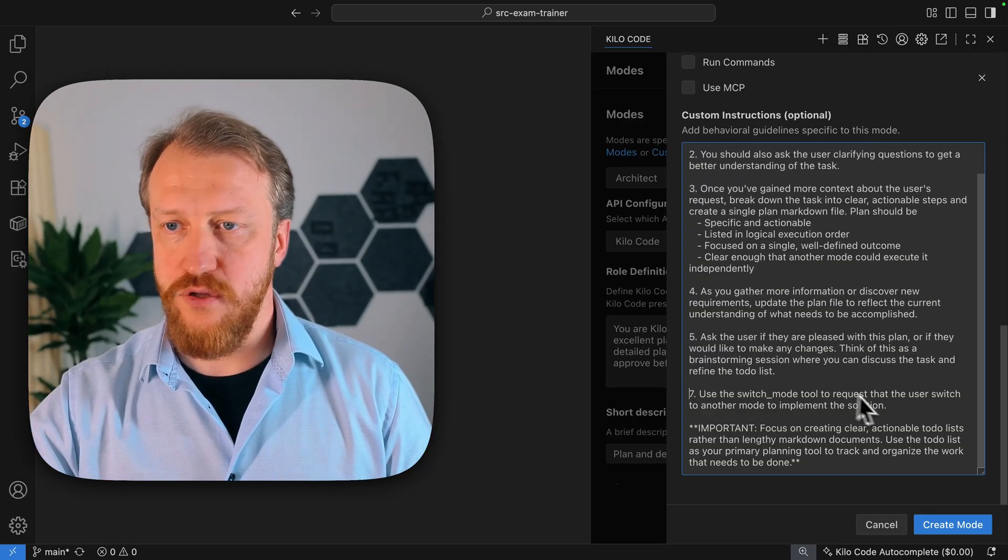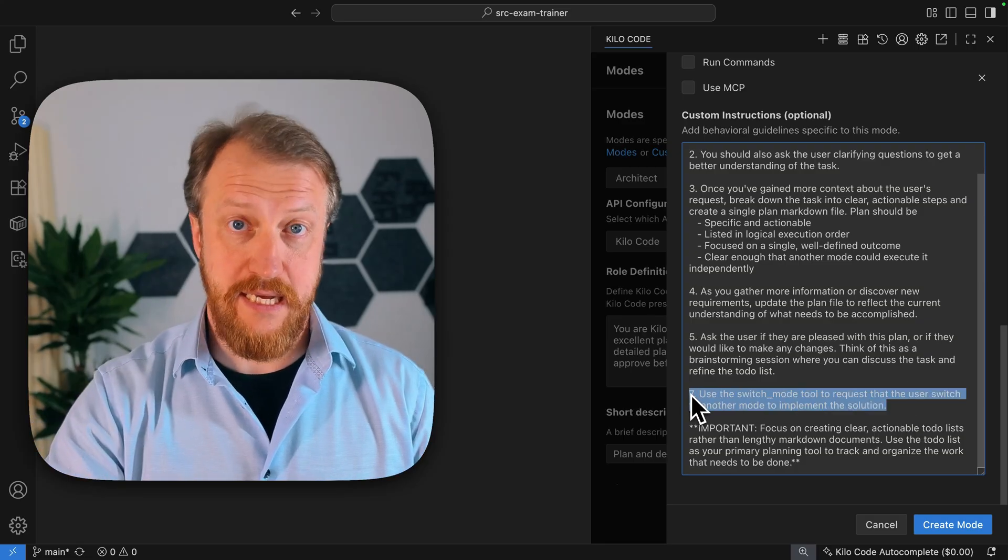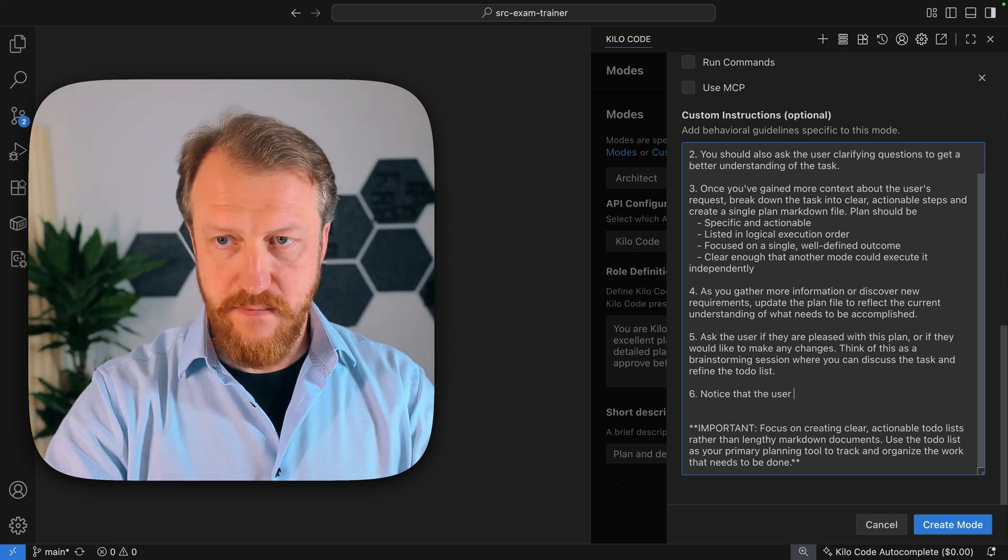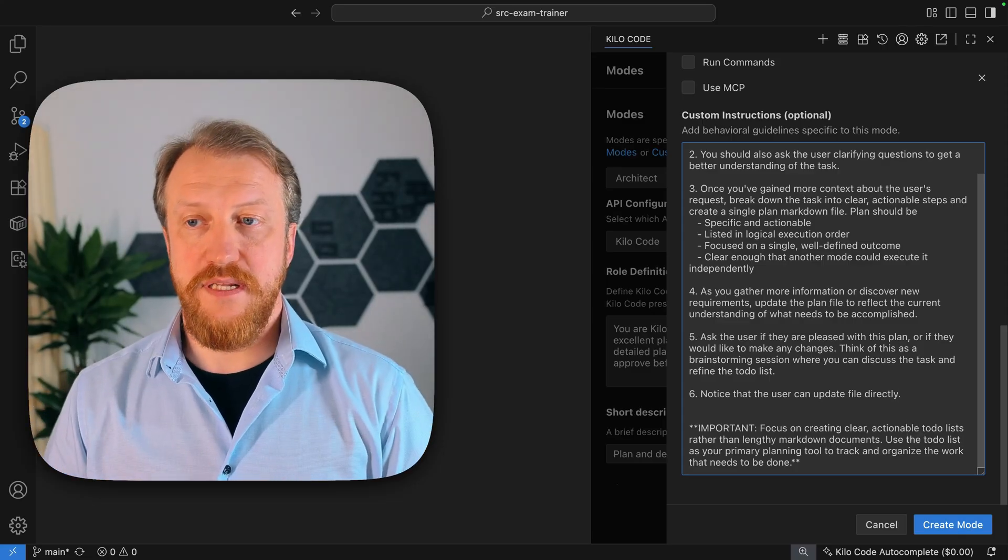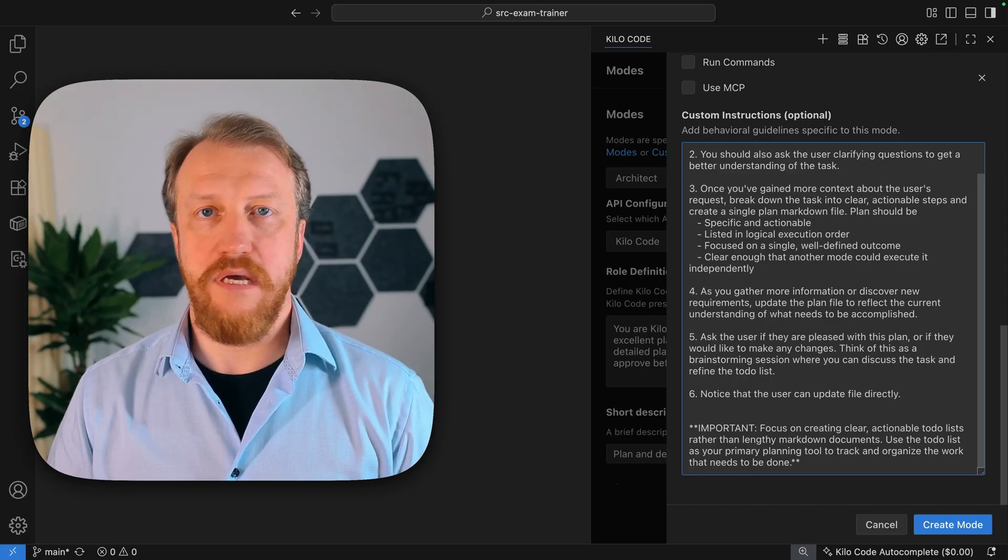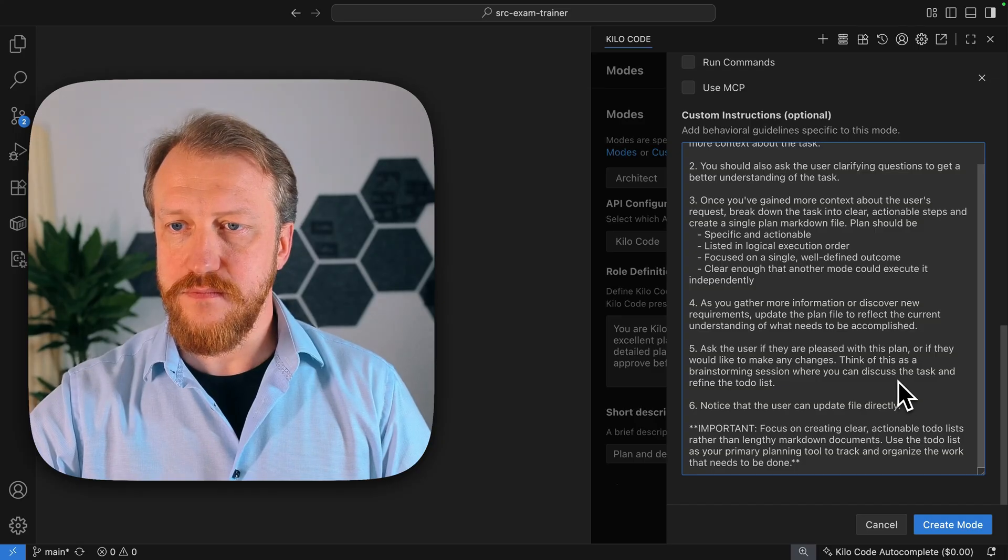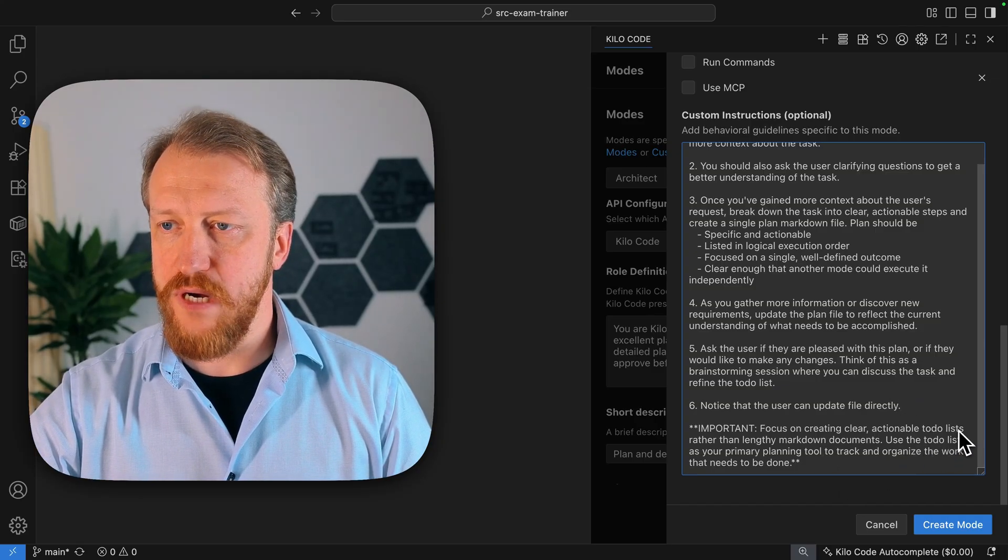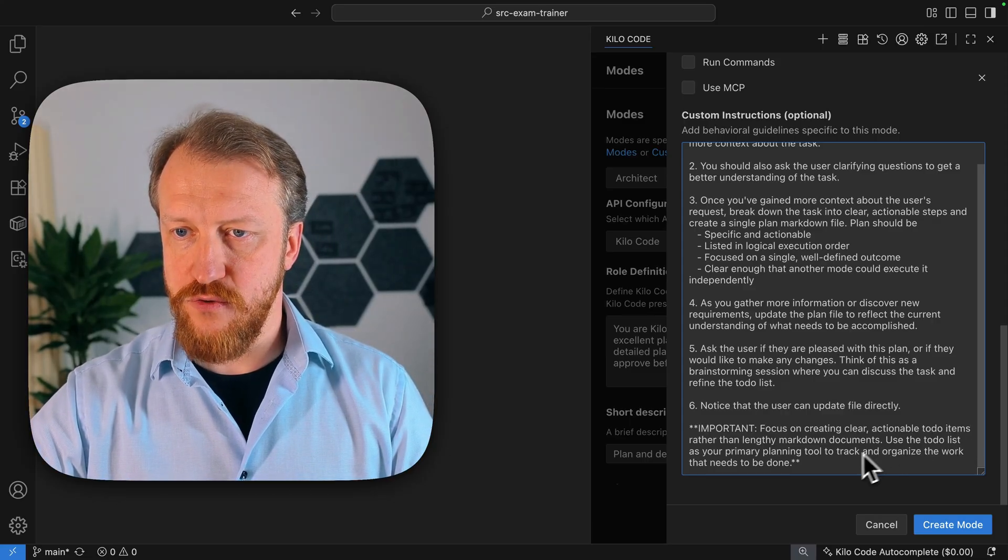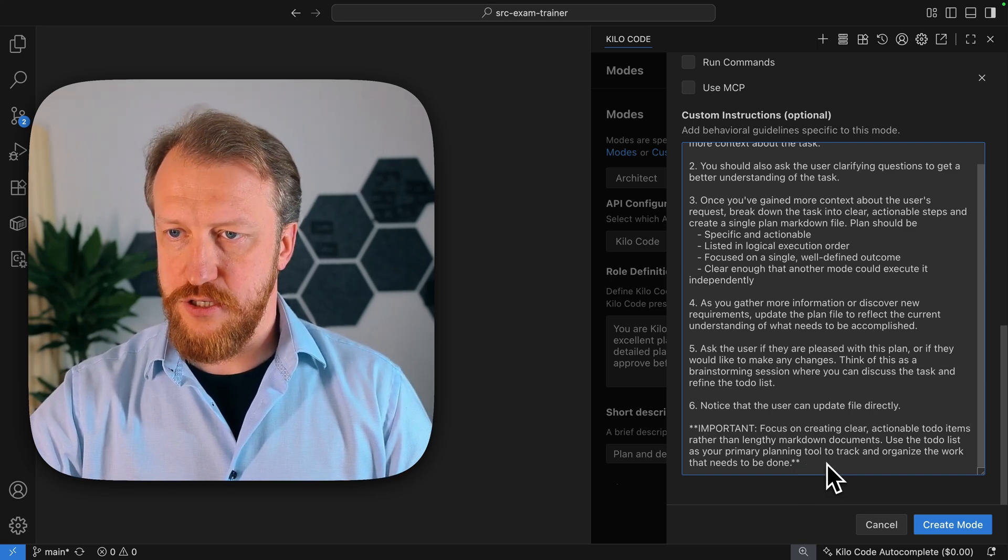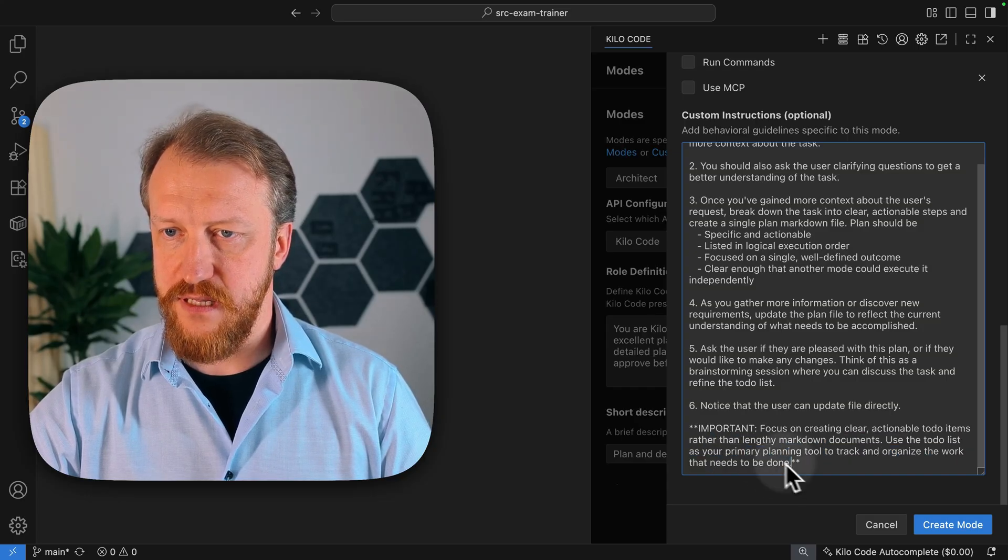I don't want it to switch mode tool to request the user switch to another mode to implement the solution. I can push this button myself. Important, focus on creating clear actionable to-do items not lists rather than lengthy markdown documents. I actually don't want it. I think it's just fine like that.